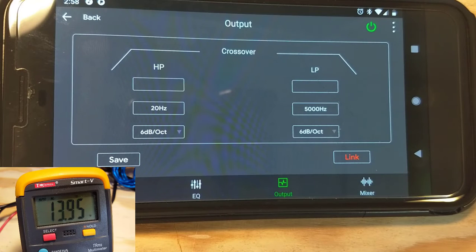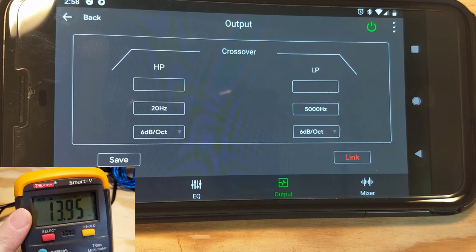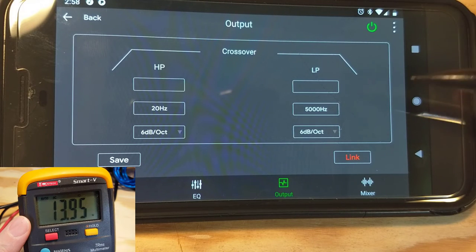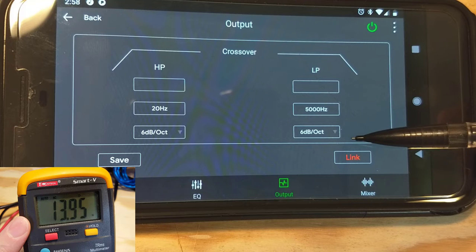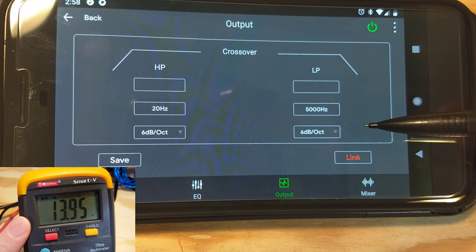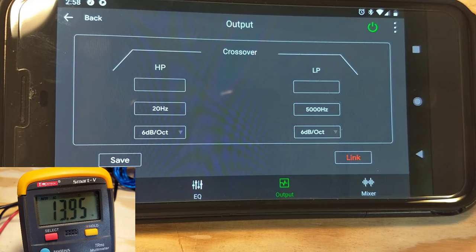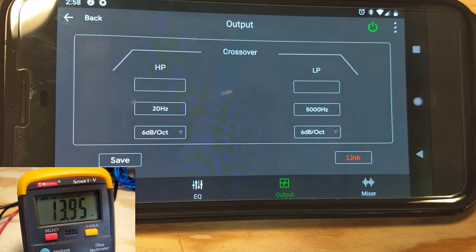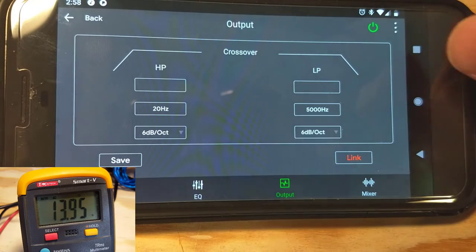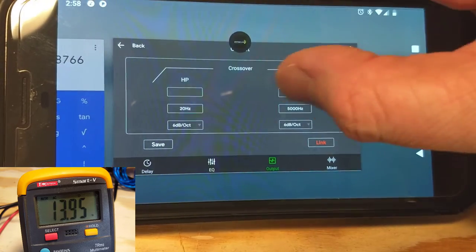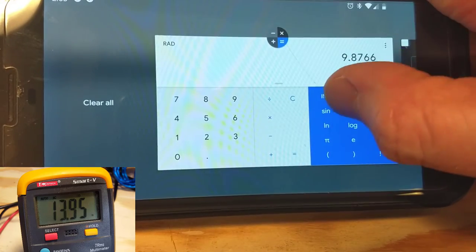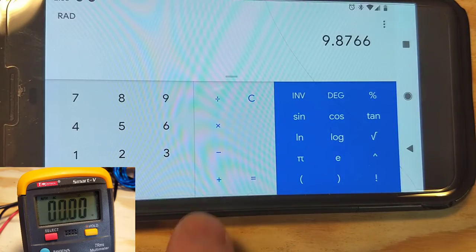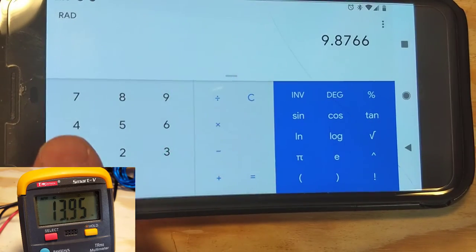Okay, so here we have our multimeter and we've got 13.95 volts, and we have a crossover set at 5,000 Hertz, 6 decibels per octave. What we're going to do now is we're going to go in and we're going to change this. We're going to do a little bit of math first, and we're going to multiply our voltage, 13.95.